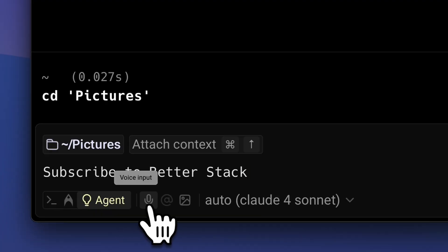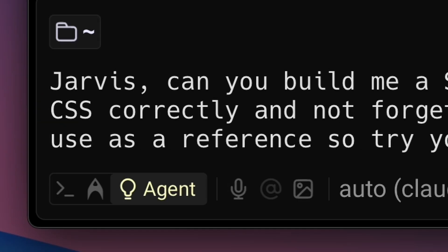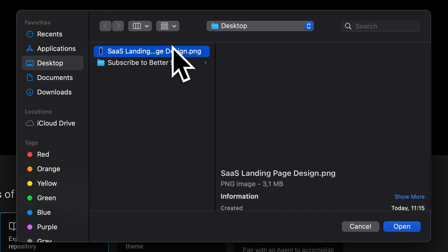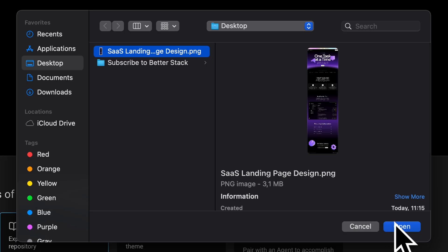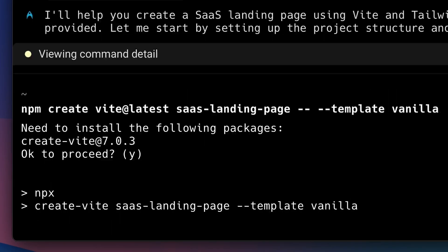This section is the most interesting for me — you can use your voice to write your prompts. For example: "Can we build a SaaS landing page using Vite and Tailwind CSS?" And that should write whatever you said. Not just that — if you want better results, you can upload an image or a wireframe design. I prepared a design made in Framer, so let's upload that and run it.